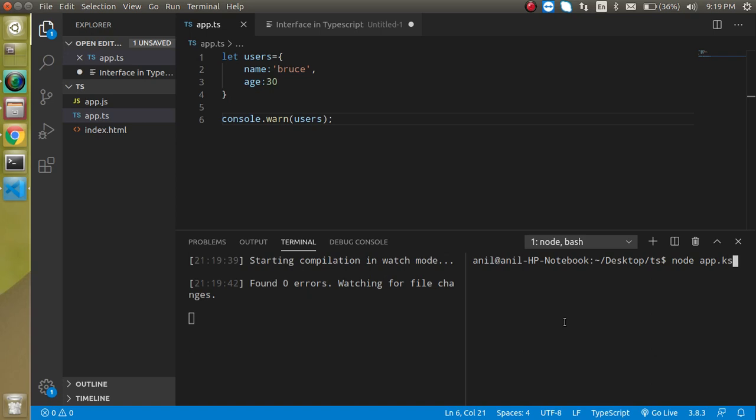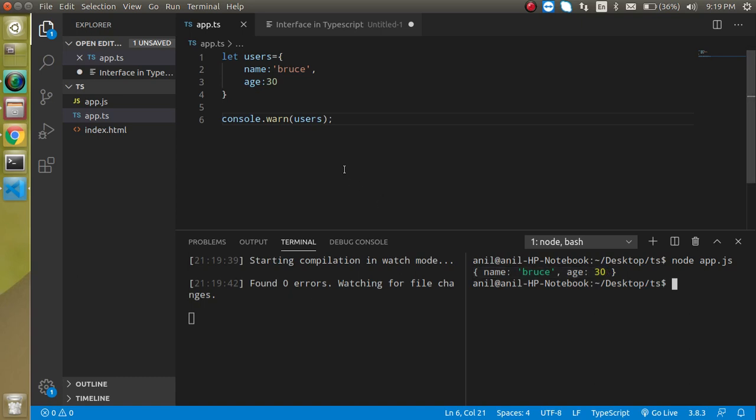Here you can see that the output is here with the js file. This is pretty simple.